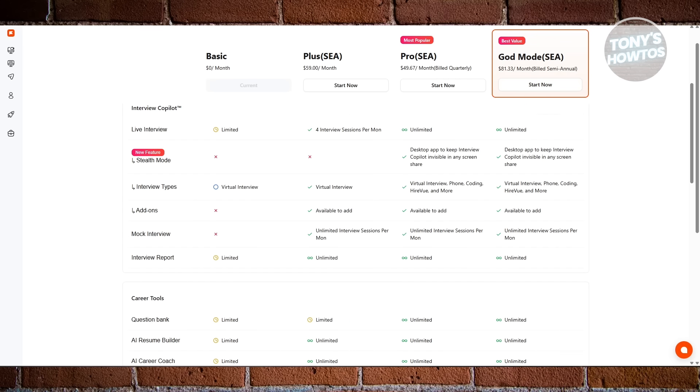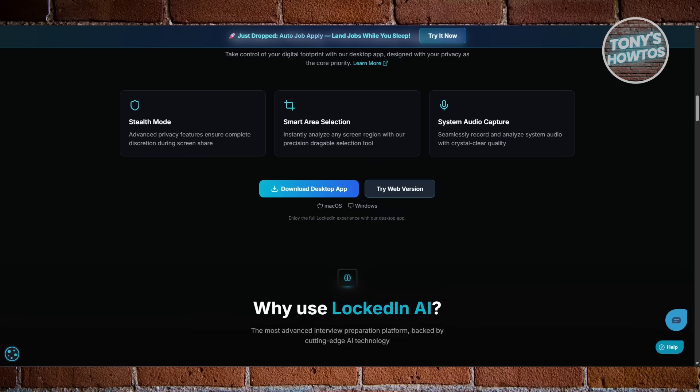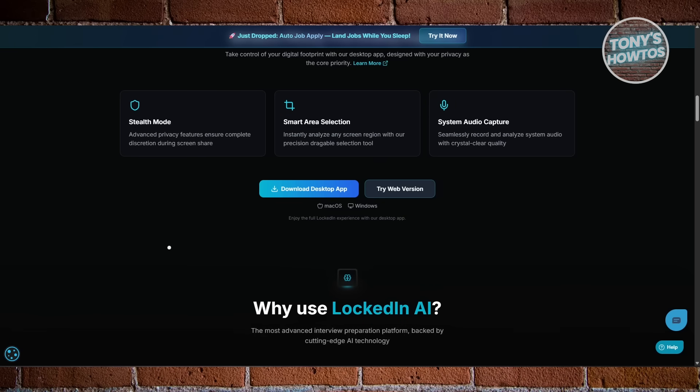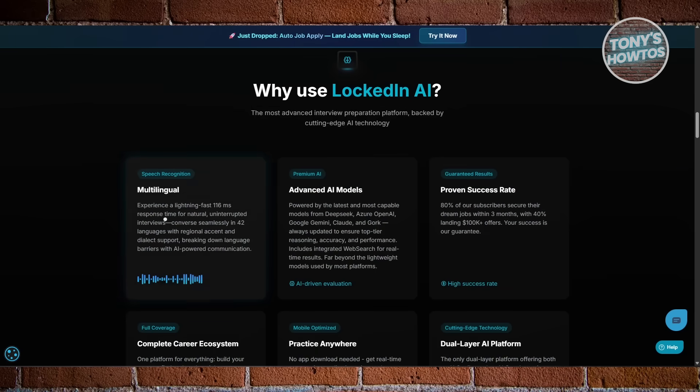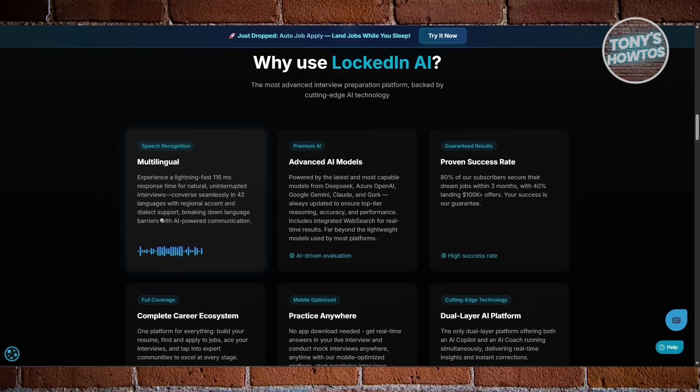So, in the end, it all depends on what you're looking for. If you need quick help during an interview, Locked In AI will do the job just right.